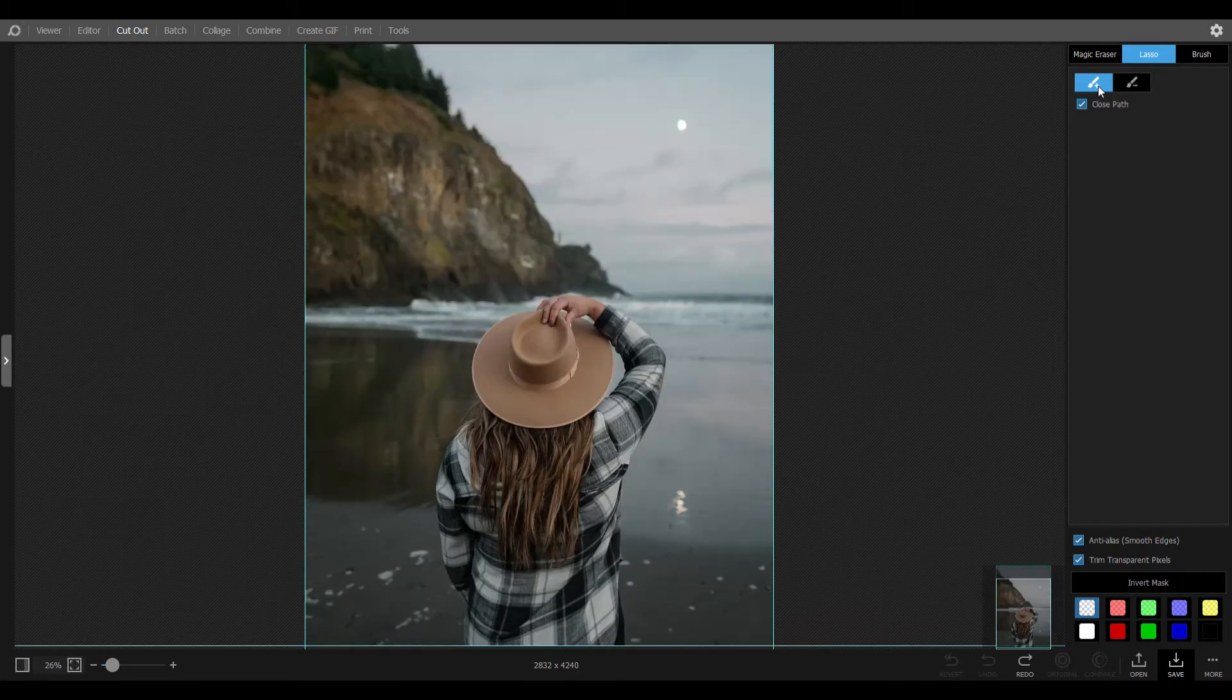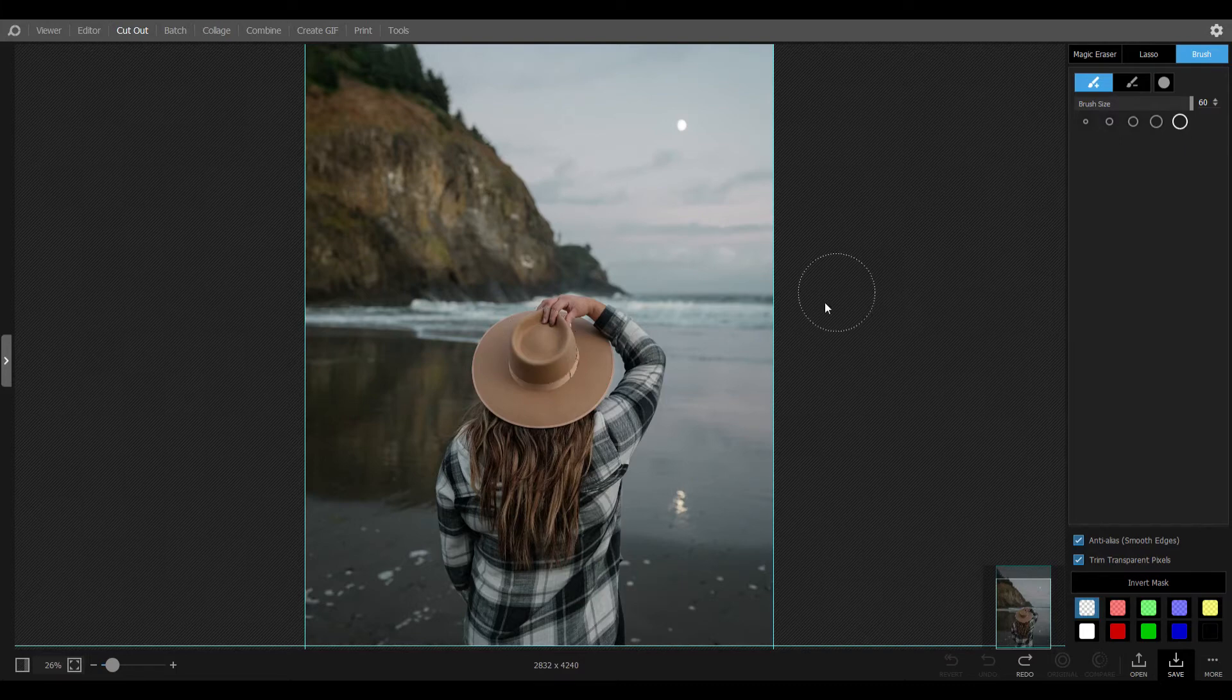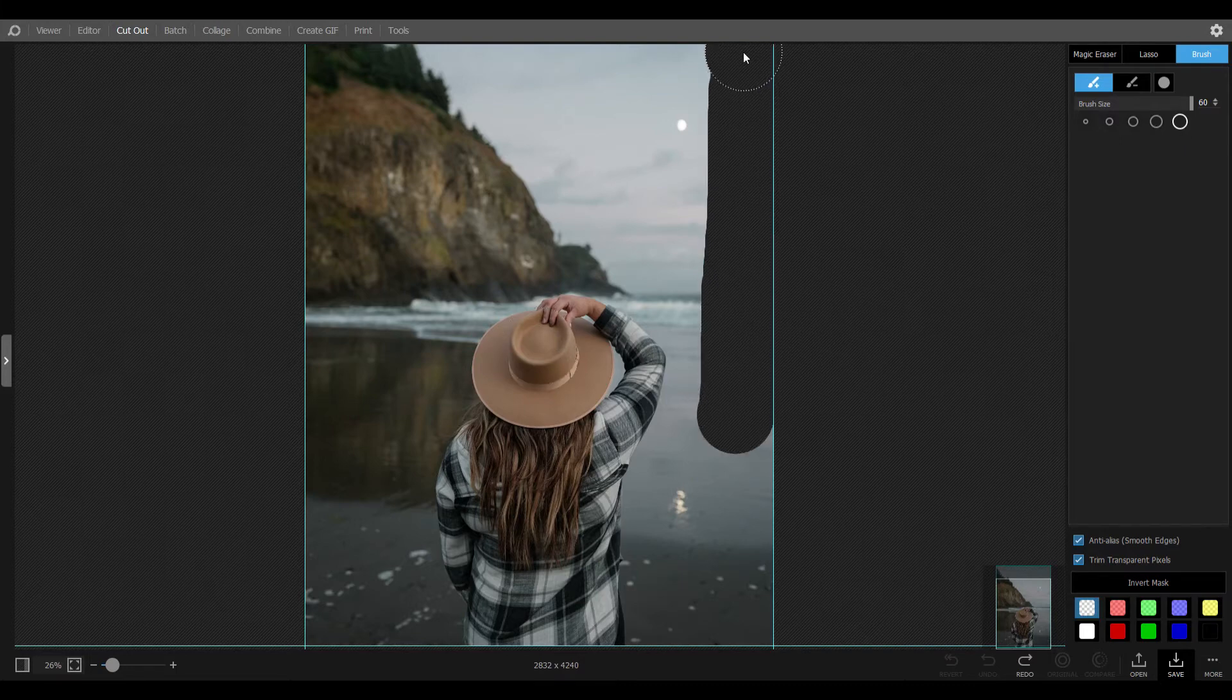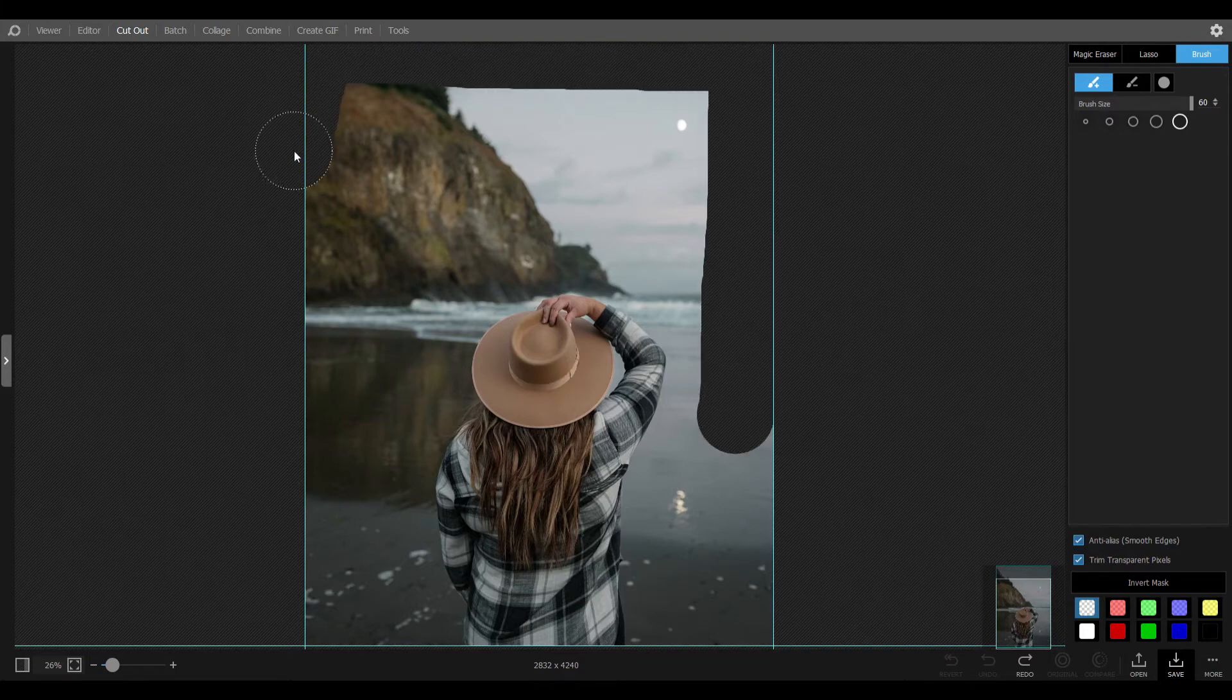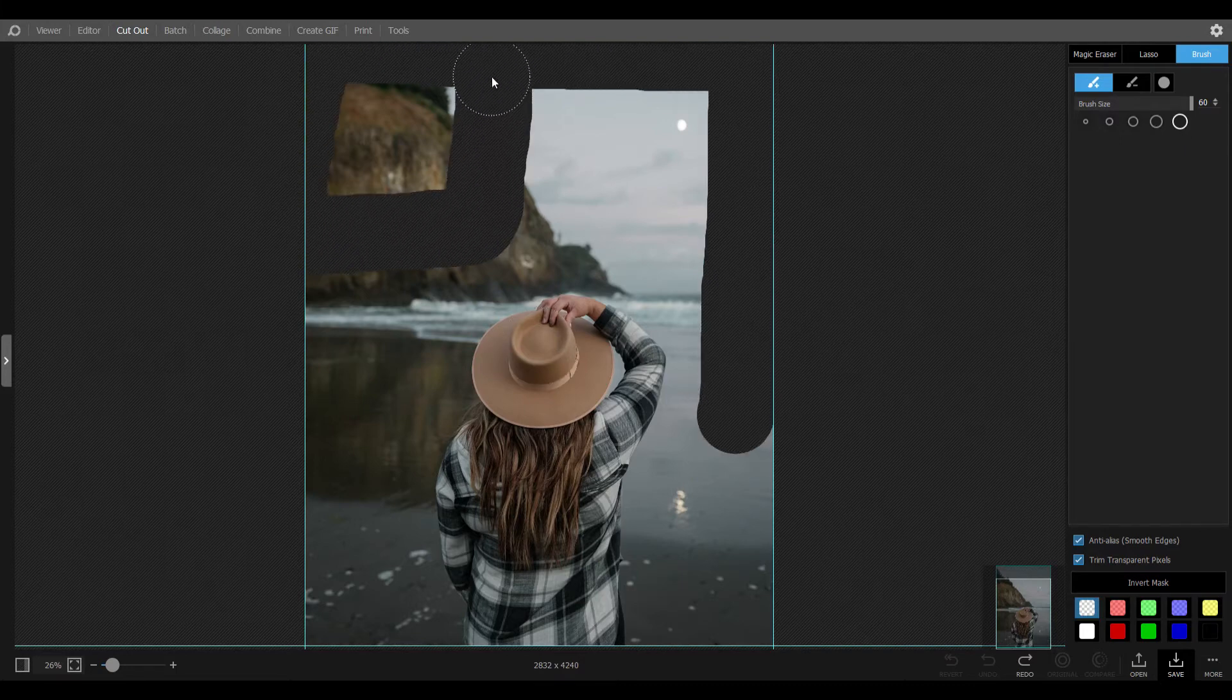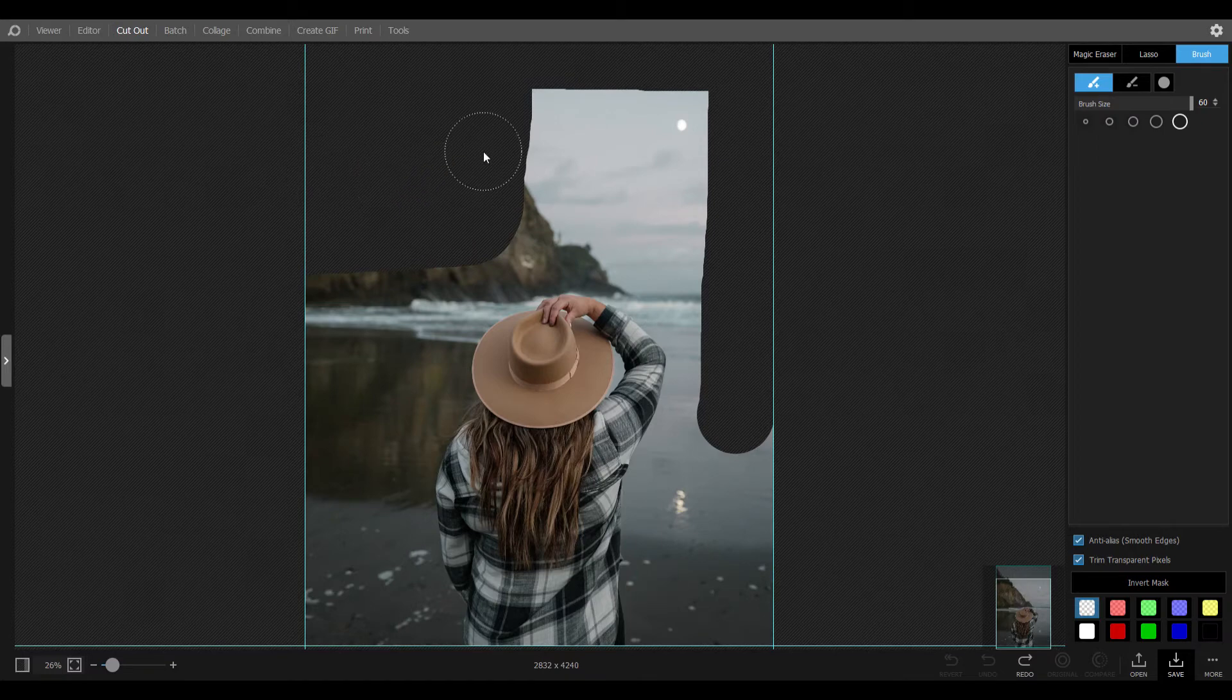The last tool is brush. You can simply erase the background by brushing the required area. Also you can select the brush size.